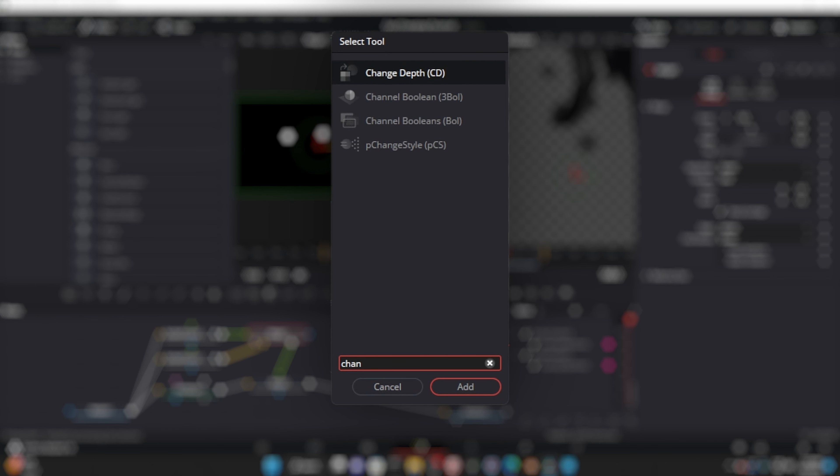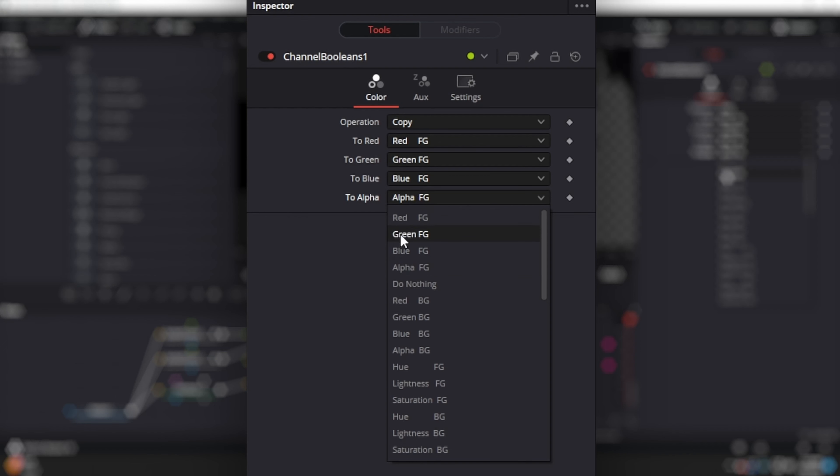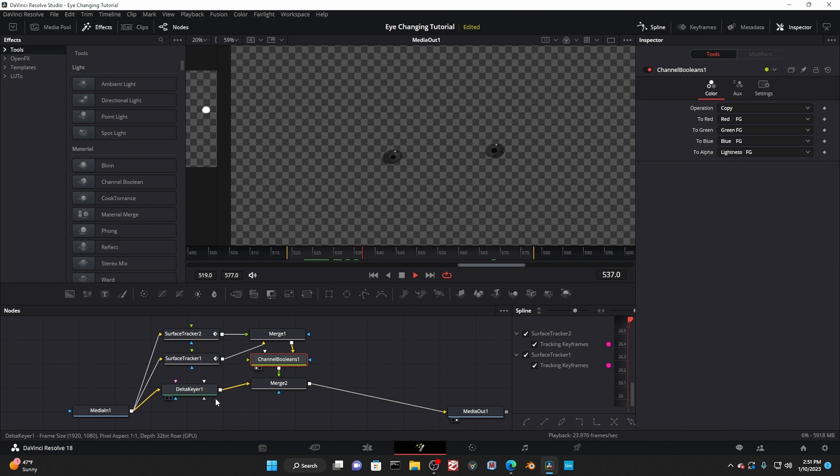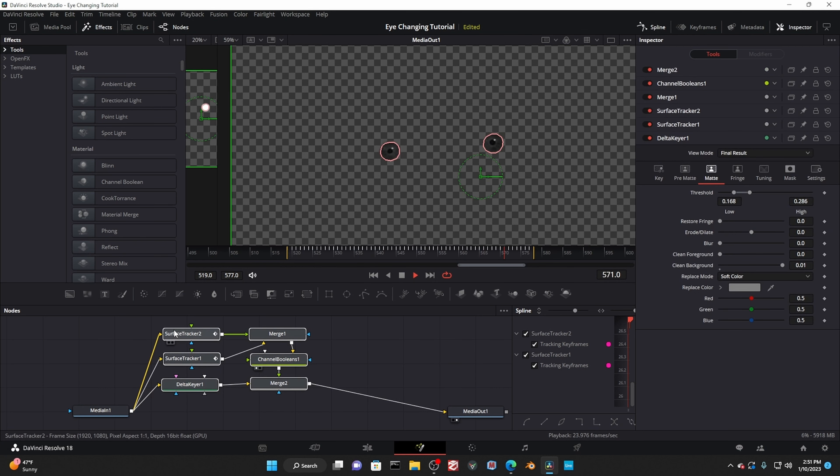Add a channel booleans node. If you're used to After Effects, this is just the shift channels equivalent. Under the to alpha dropdown, select luminance. This will make completely black areas have an alpha value of 0, all the way up to completely white with a value of 100. Shifting the luminance channel to the alpha.